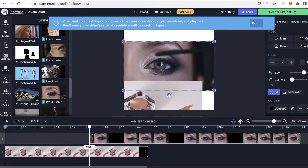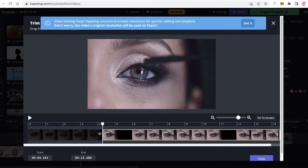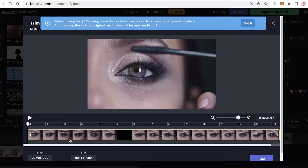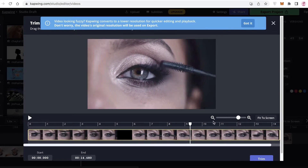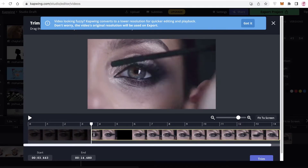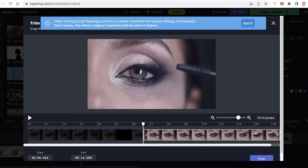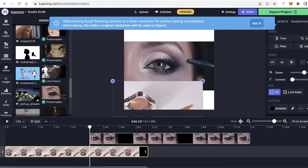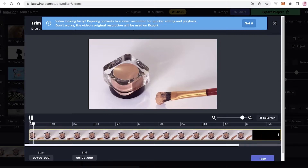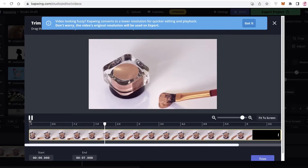Instead of two distinct layers, I want to make this into one larger video. I'm going to take the first video and click on 'Trim' to choose the section I want. I just want the section from here to the end. I'm going to click 'Trim,' then select the other video at the bottom, click 'Trim' again, and take a look at it.